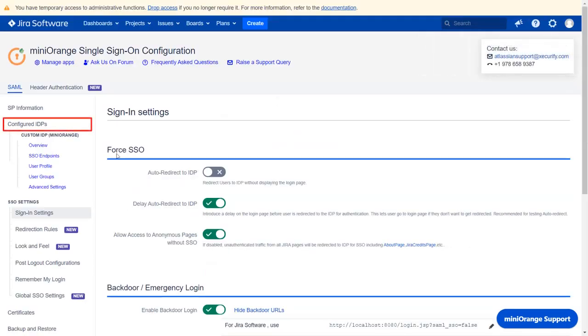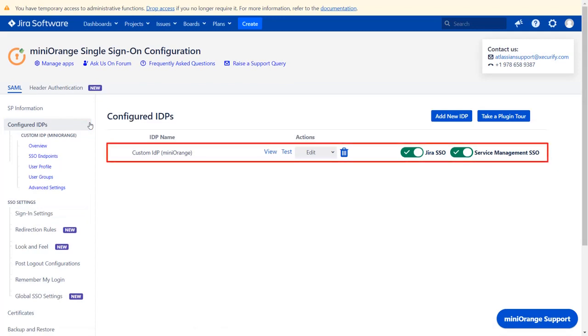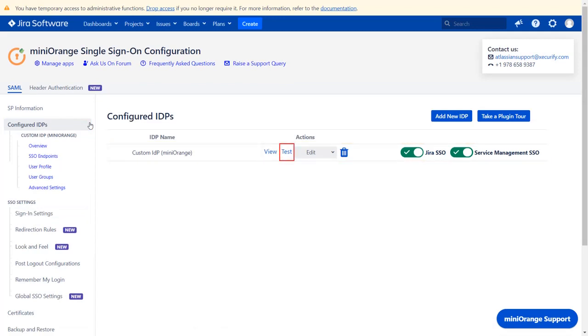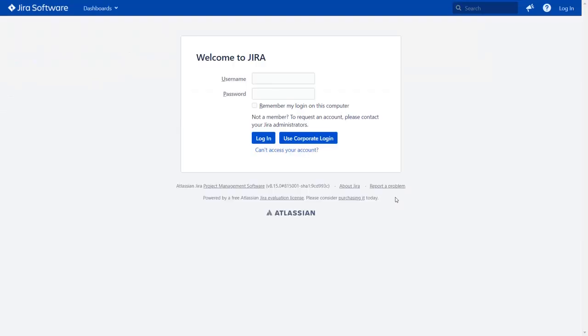Navigate to the 'Configured IDPs' tab from the left menu. You will find all the configured IDPs here. You can view, test, edit, or delete your configuration. You can also enable or disable SSO for JIRA Software and Service Management. As your test connection was successful, you will now see the SSO button on the JIRA login page.